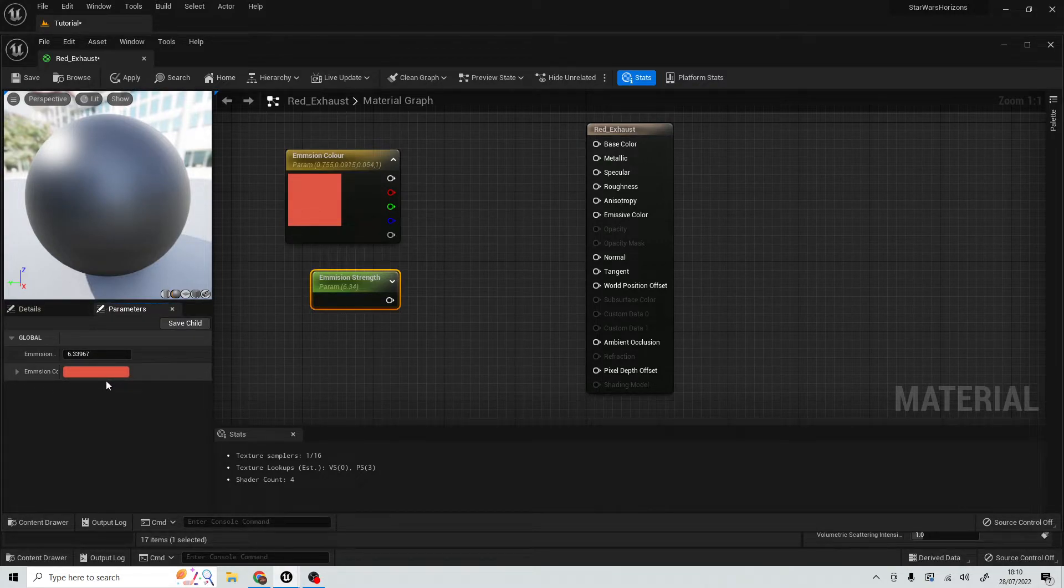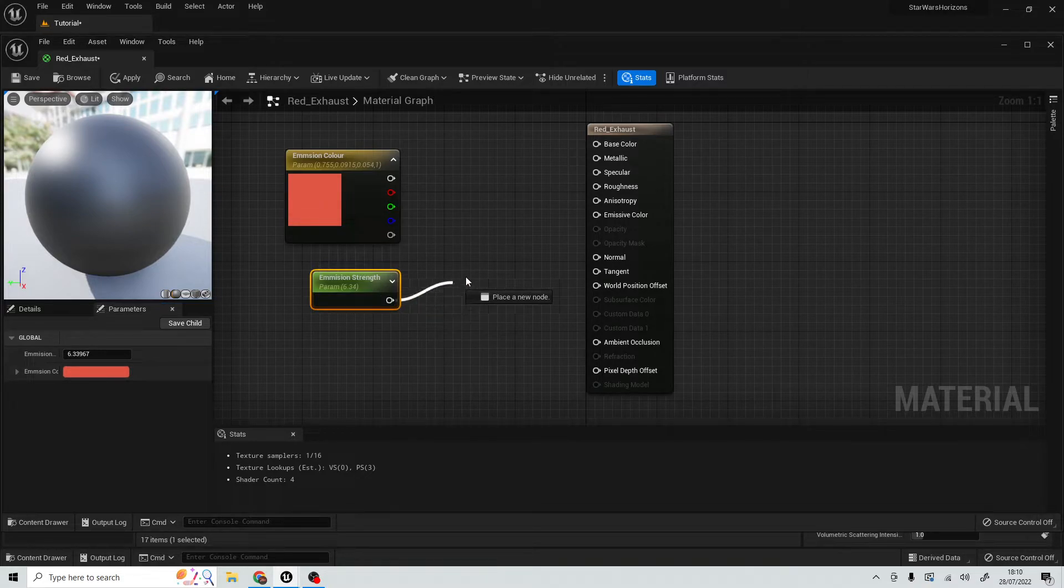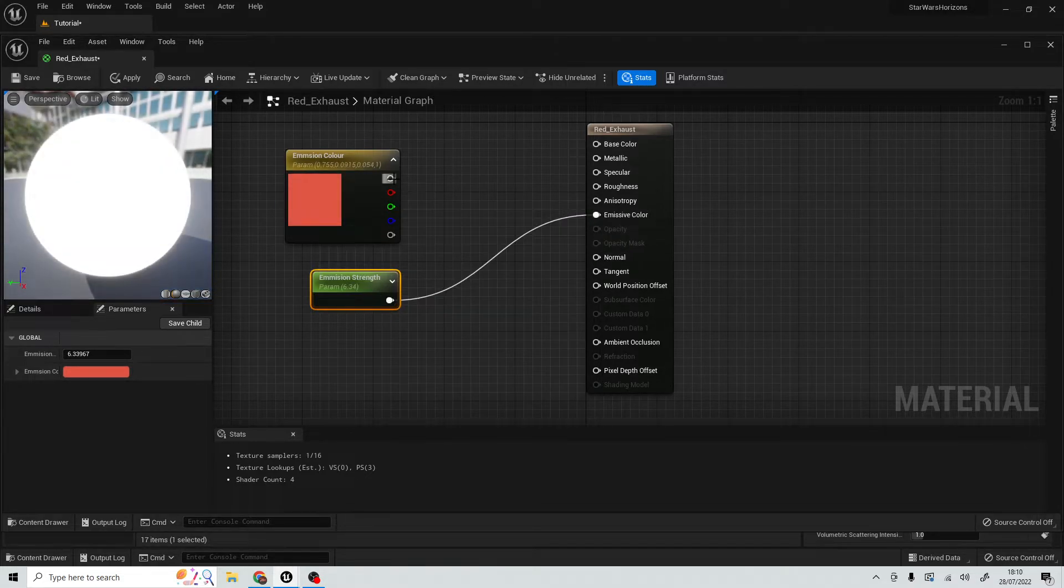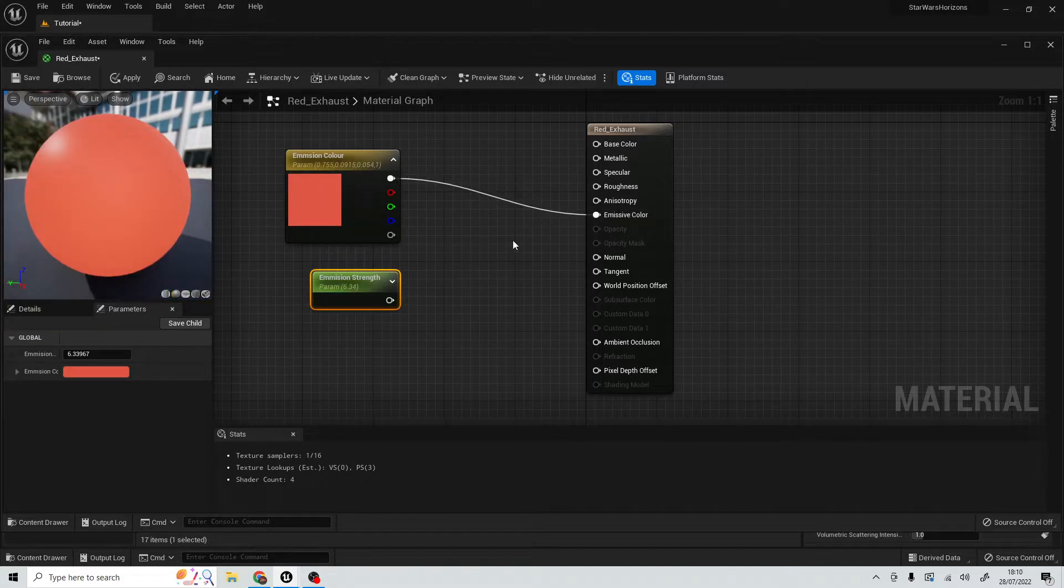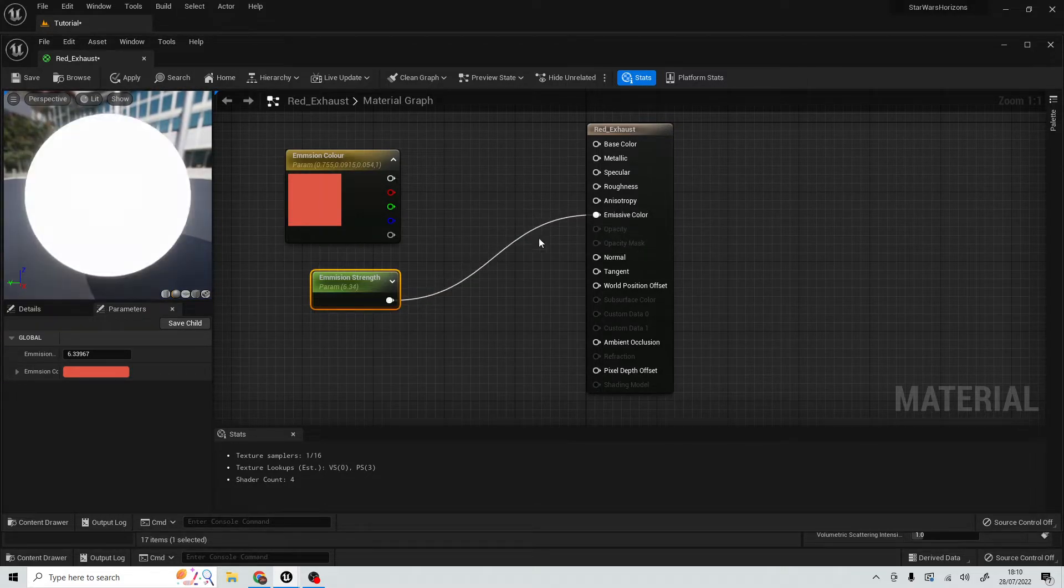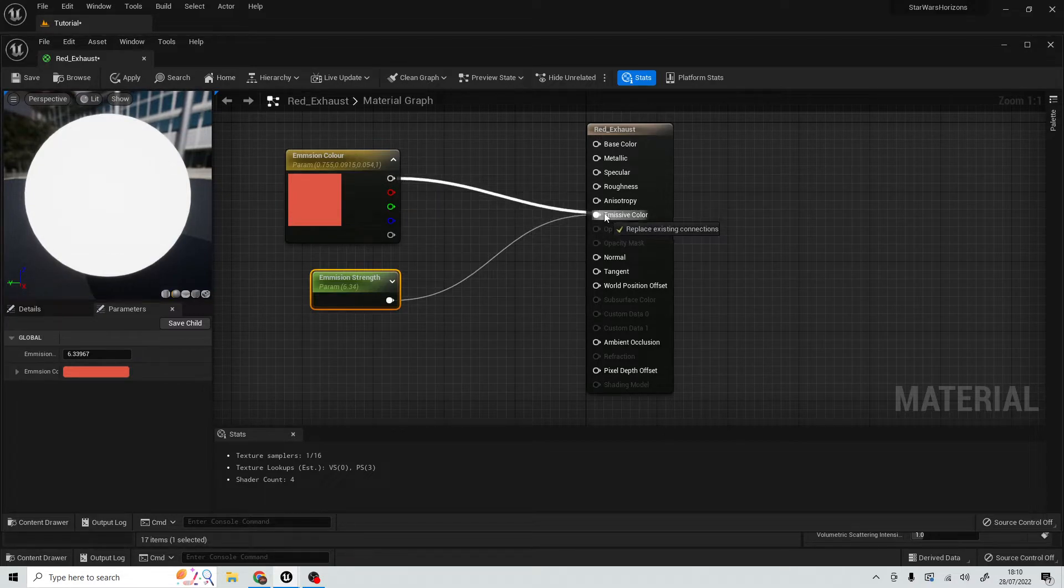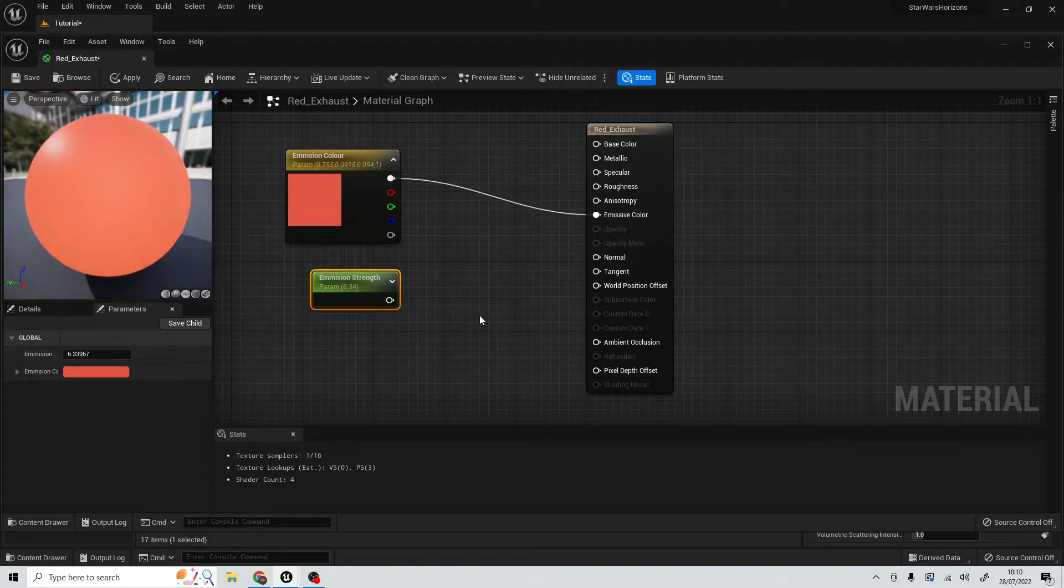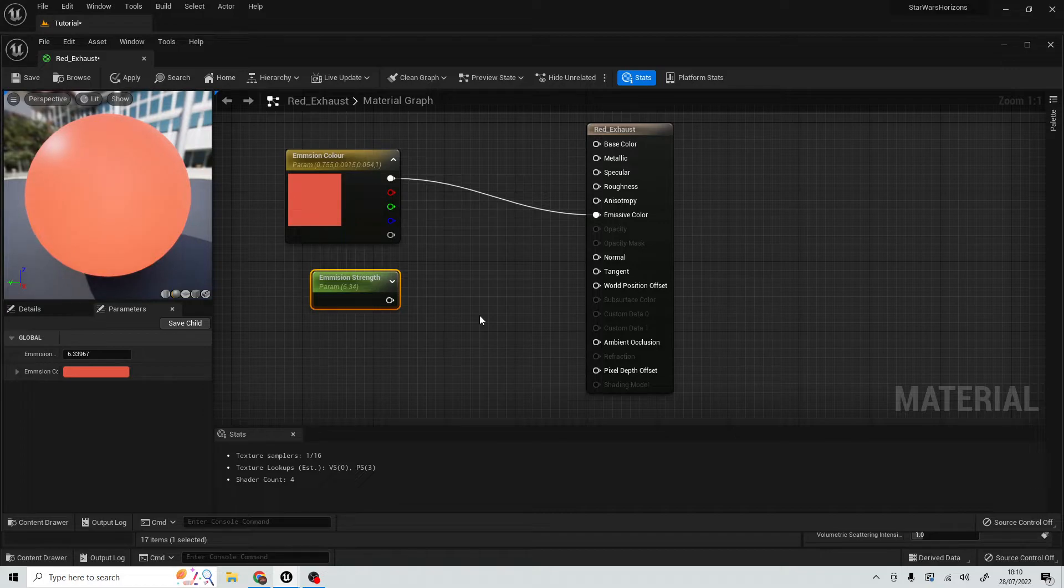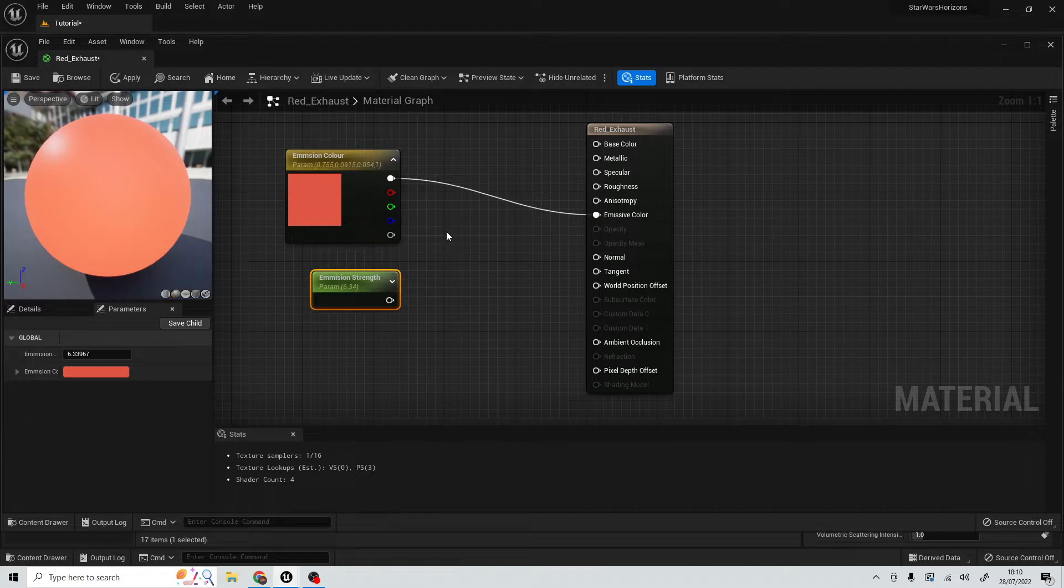So now we can change our emission strength and our color inside the parameters menu very easily. However, this is the problem. The problem is you can only plug one of those nodes into your emissive color, which is what we want to go for. That's what's going to give us the glow. So how do we get the two talking together?